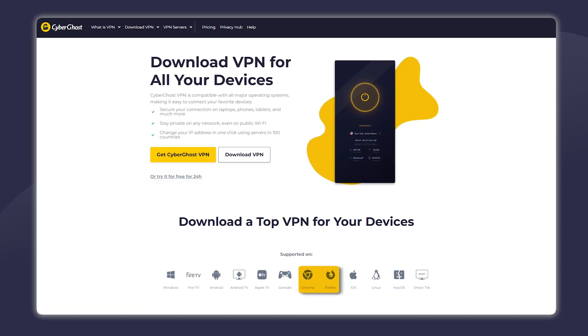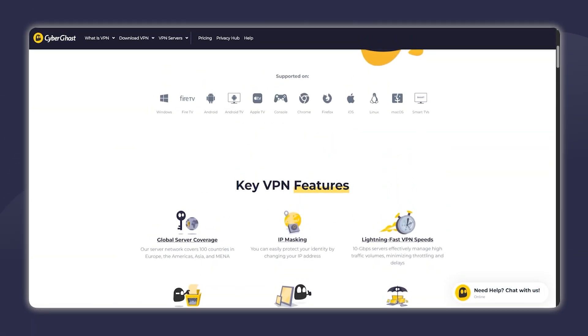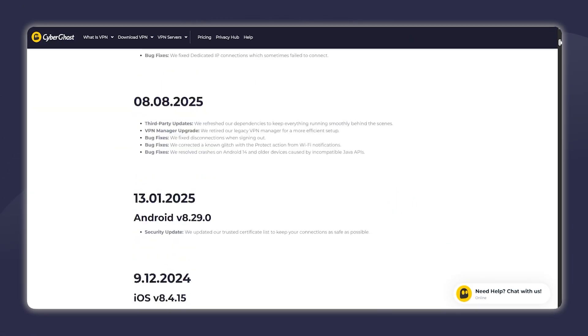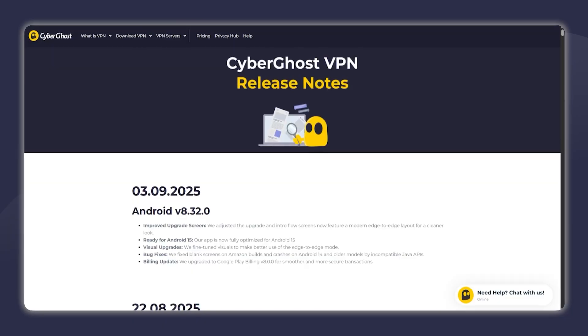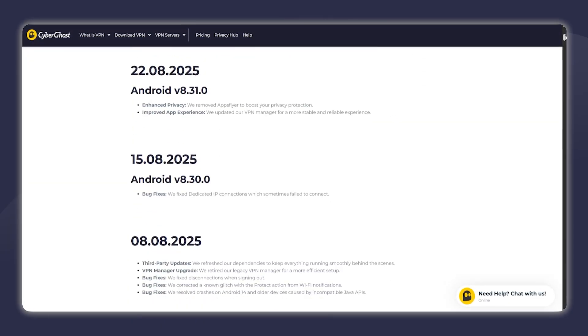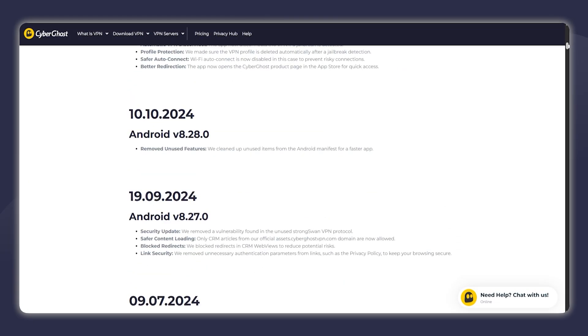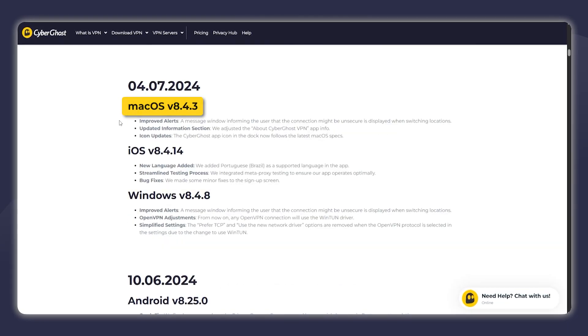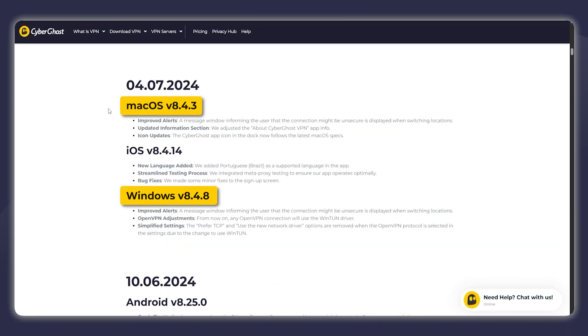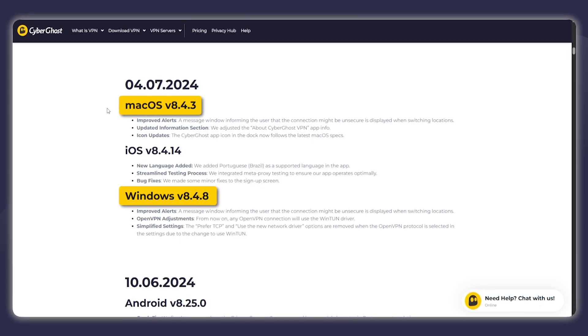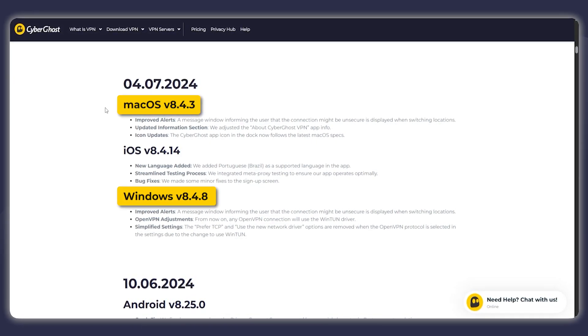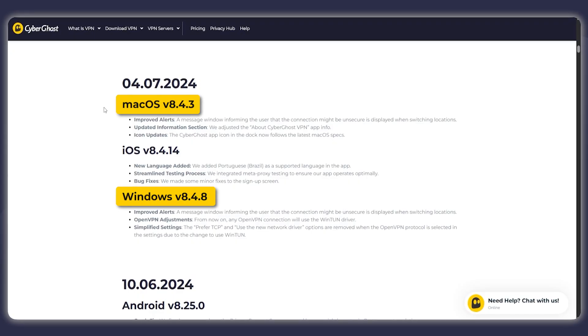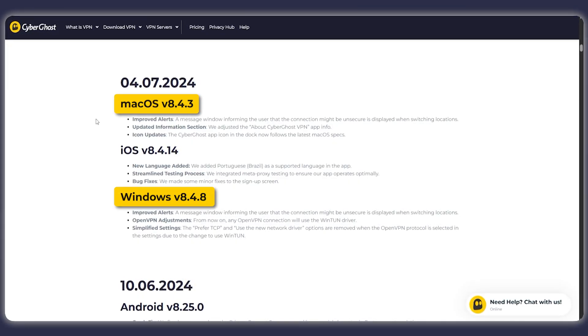There is something that I did notice. I was looking at their release notes where they publish all the updates that have happened with their VPN, and recently they've pretty much only been updating the Android and iOS apps. Their last update for Mac or Windows was about a year and a half ago, which is quite surprising and not something I'm a big fan of. I would like to see constant updates happening all the time for all their applications.